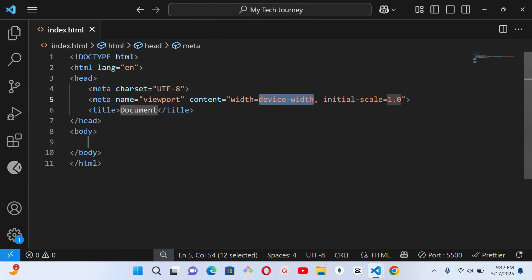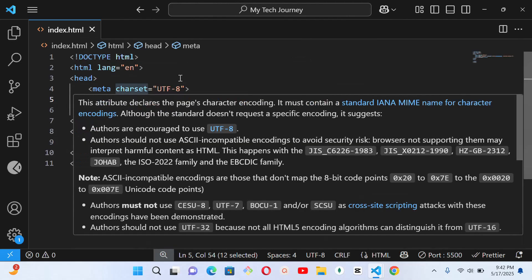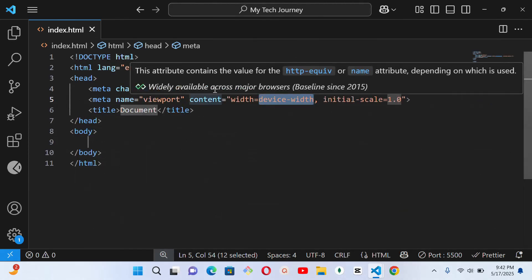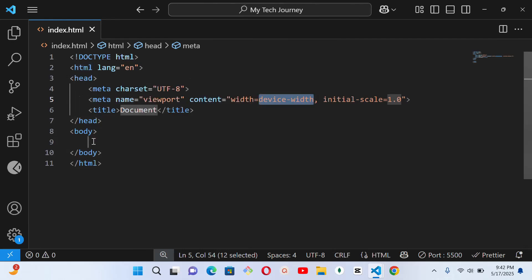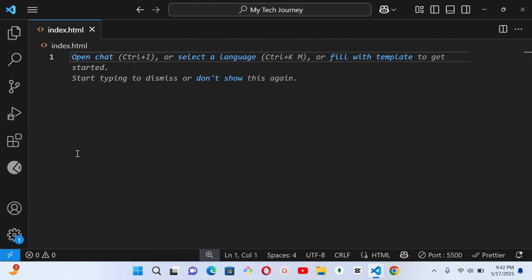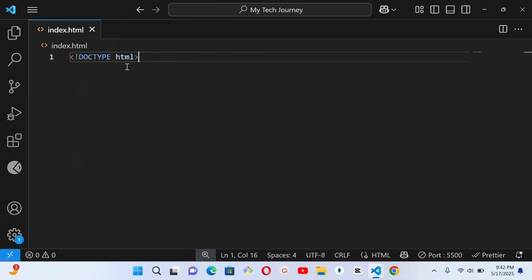After the DOCTYPE, we have the HTML tag. This line talks about language and it says English. The HTML tag is the root of every webpage — everything goes inside it. Now let me delete what we have here and show you how the arrangement should look if you want to start any website.